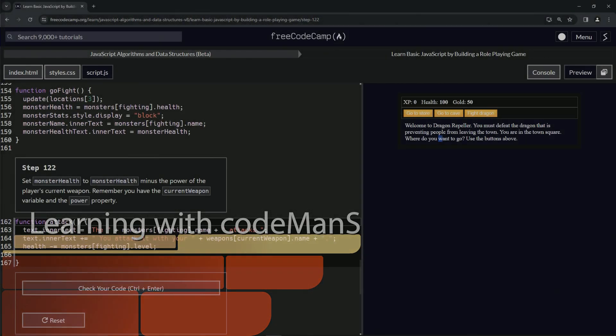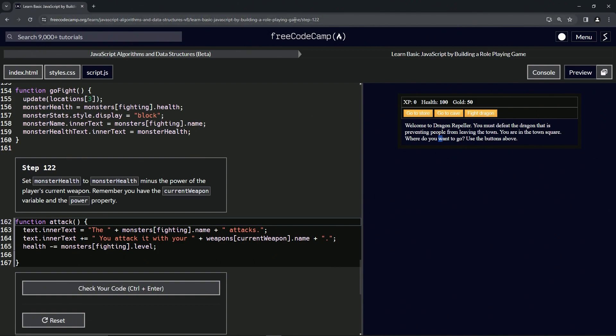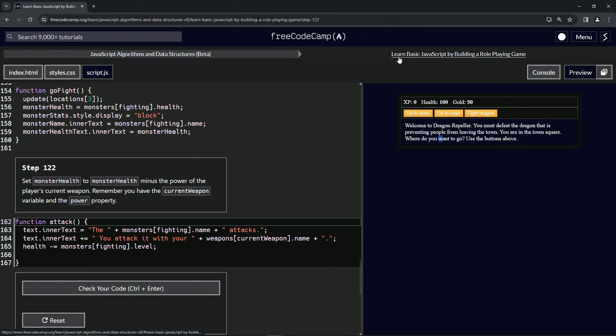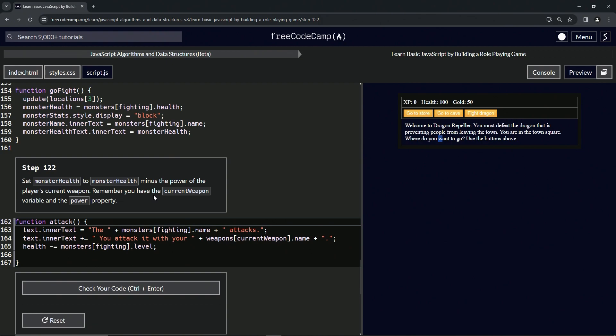All right, now we're doing FreeCodeCamp JavaScript Algorithms Data Structures Beta, Learn Basic JavaScript by Building a Role-Playing Game, step 122. So now we're going to set monster health to monster health minus the power of the player's current weapon. Remember that we have the current weapon variable and the power property.